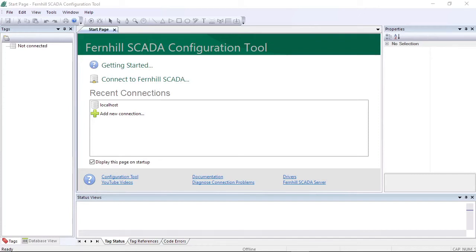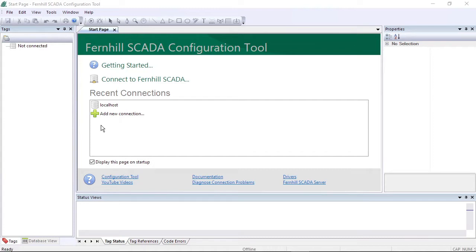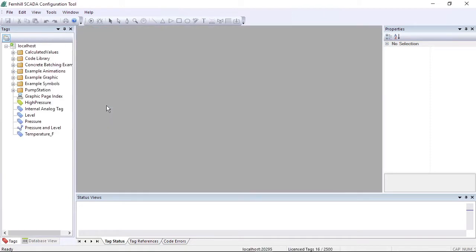In this video we show how to configure Fernhill SCADA to work with a PLC that uses Modbus TCP. We start by connecting the configuration tool to a Fernhill SCADA server. In this case we click the local host entry to connect to the SCADA server running on the local computer.